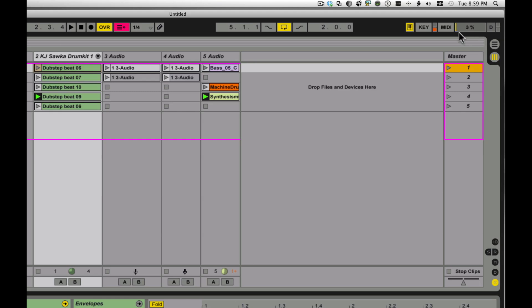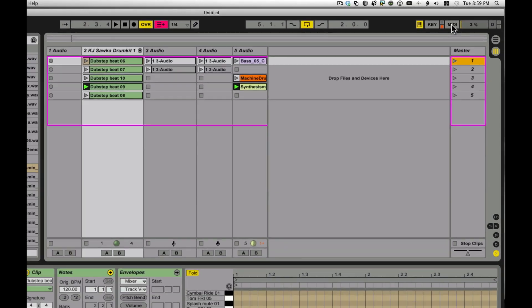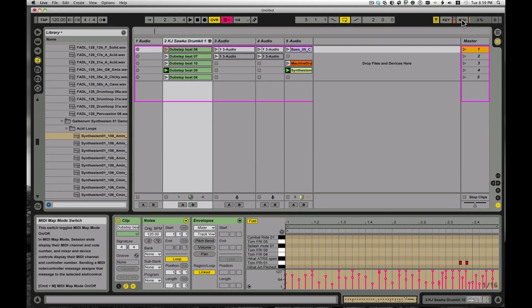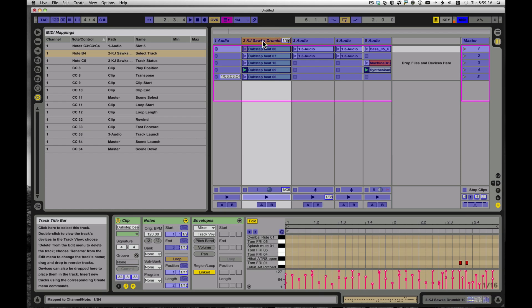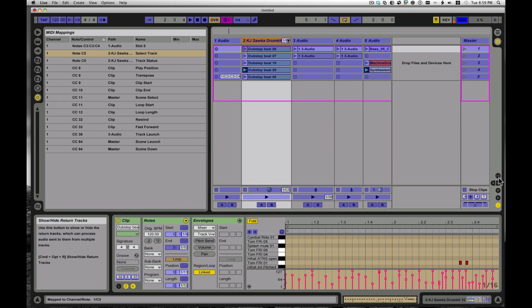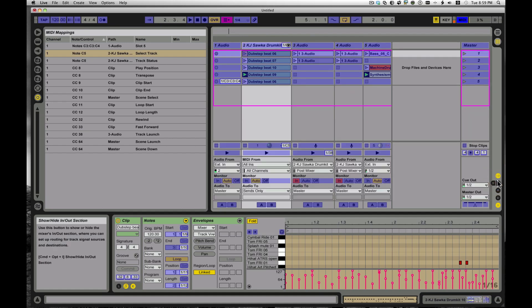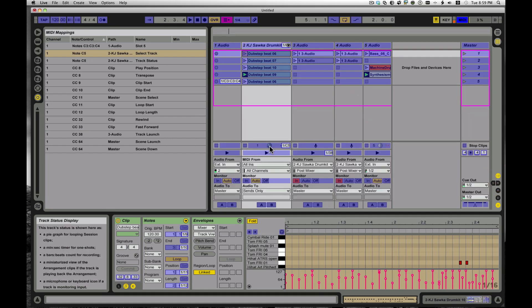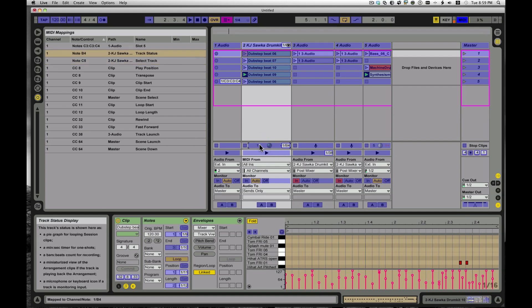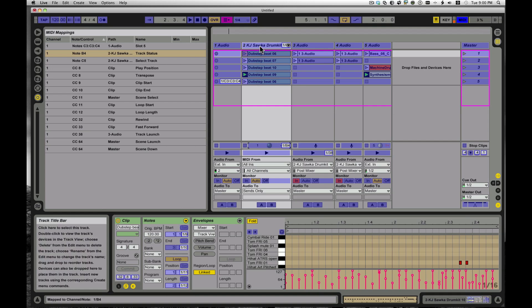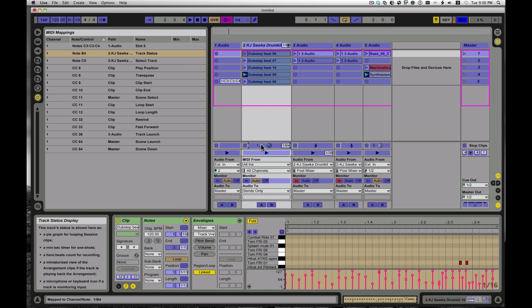Now, the other MIDI learn things that aren't obvious are these guys over here. If you click on the name of a track and you assign something to it, I'm going to assign a key there. And I'm also going to pop open some of these other sections here. Also, the status there. This is the track status display. So, I have a note assigned to the title of the track, the track title bar, and the status display. So now, check this out.